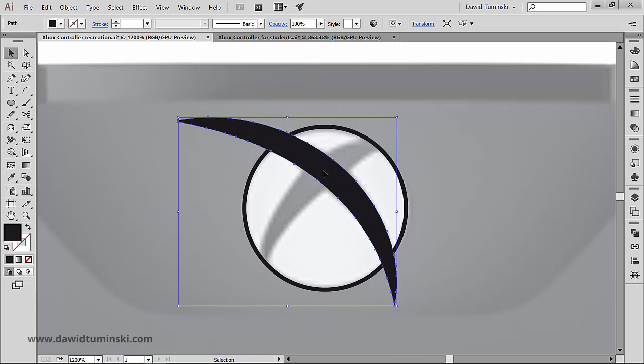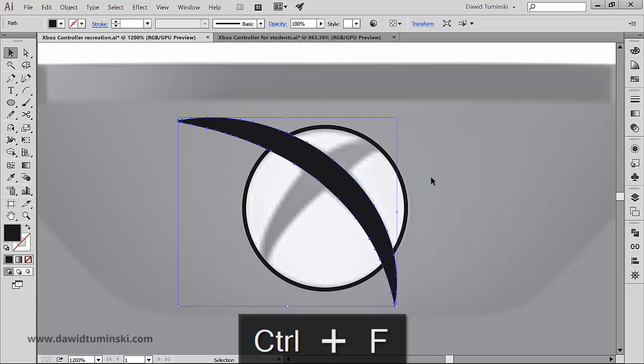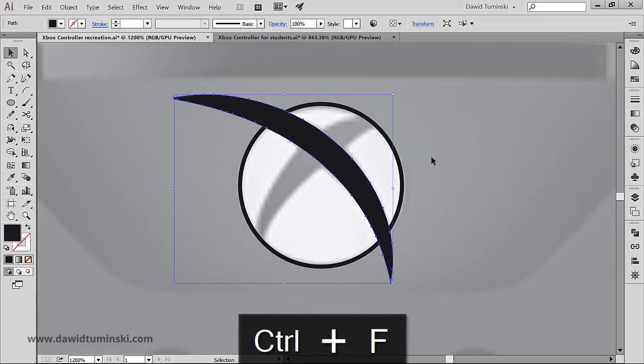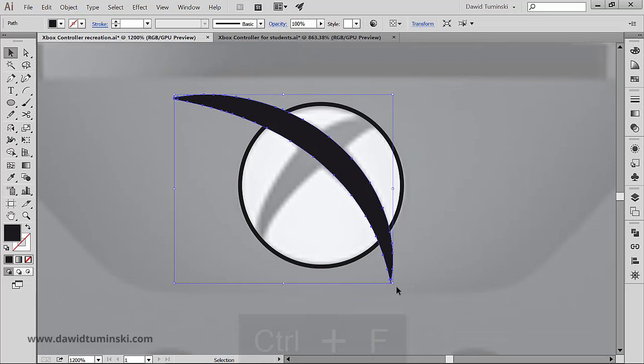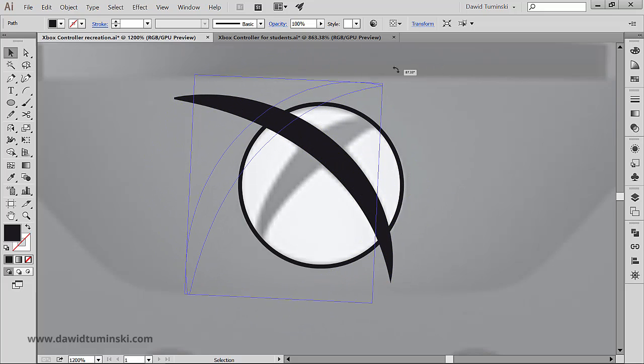What I have to do right now is create the other path that is going to be the right part of the X. So what I'm going to do is I'm going to copy and paste this guy in front by clicking first ctrl C and then ctrl F on my keyboard. And now I can simply rotate it just like so.